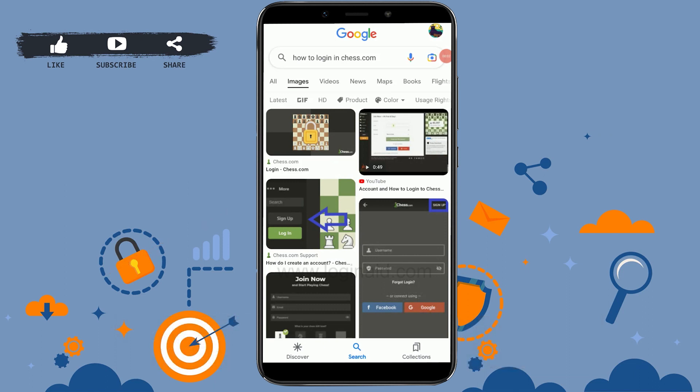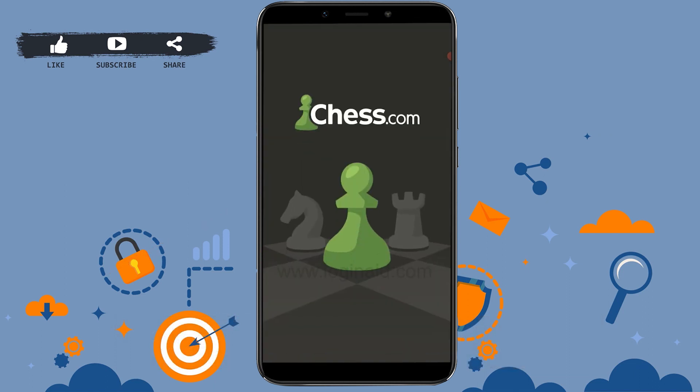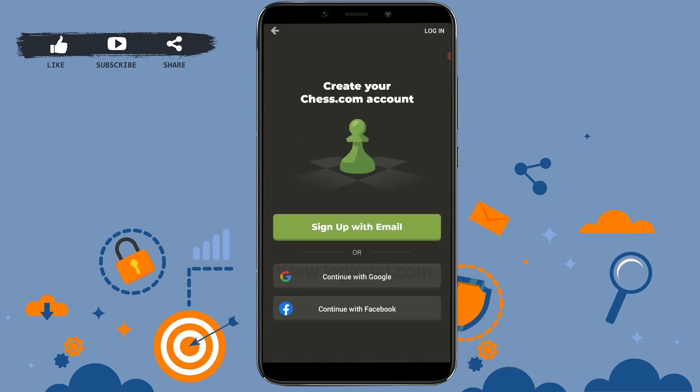To begin, open the Chess.com application on your phone. Tap on the Chess app icon. Once you open the app, you will be at the home page.